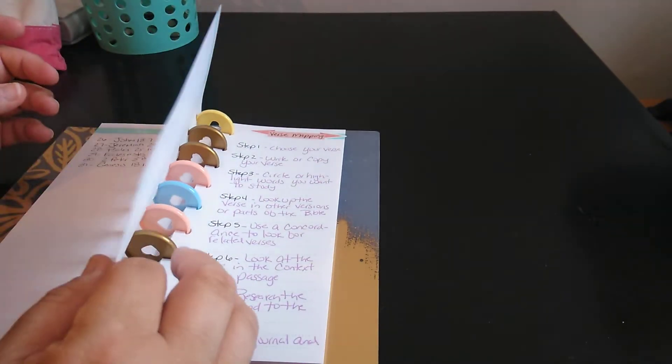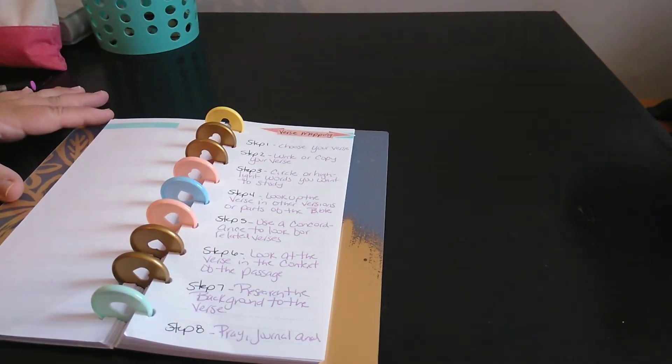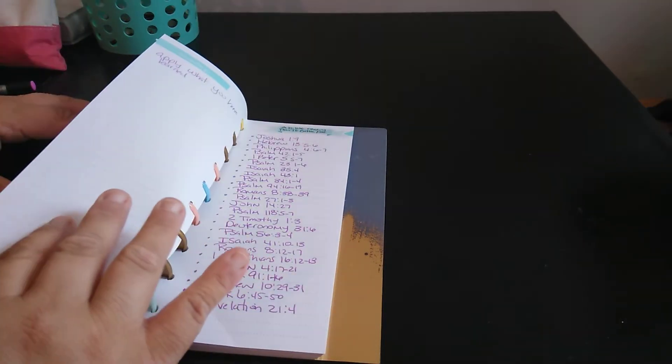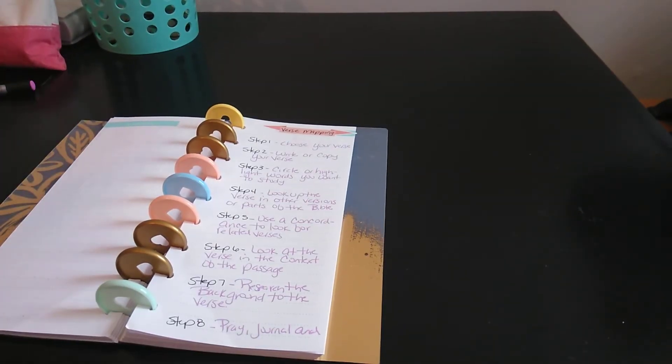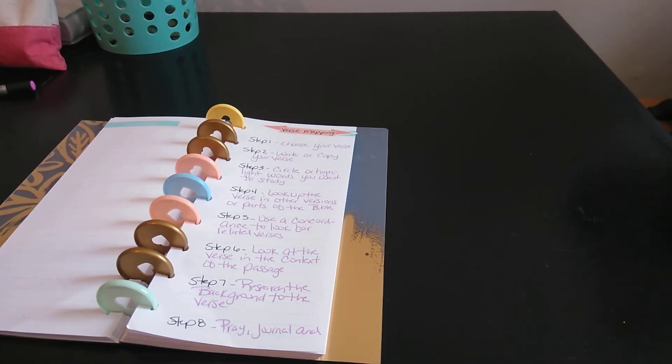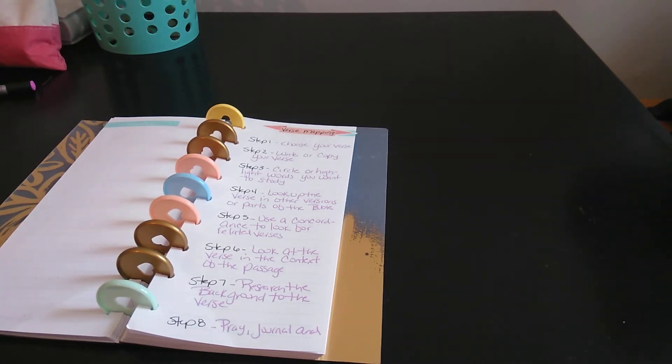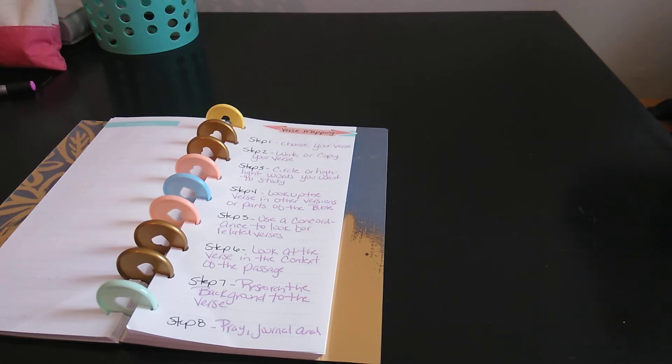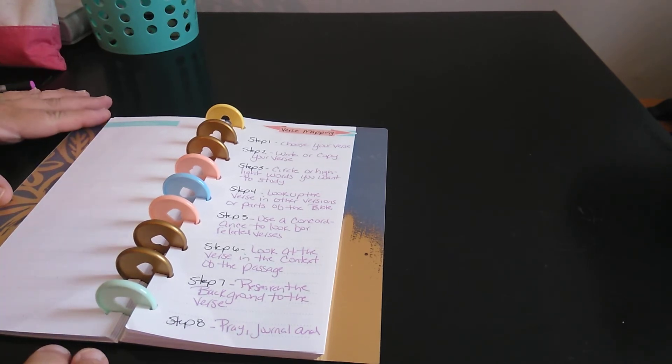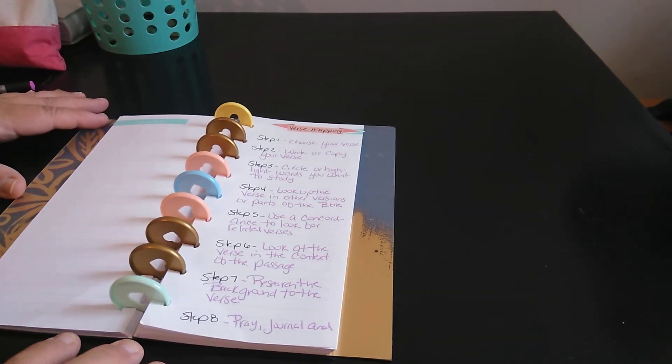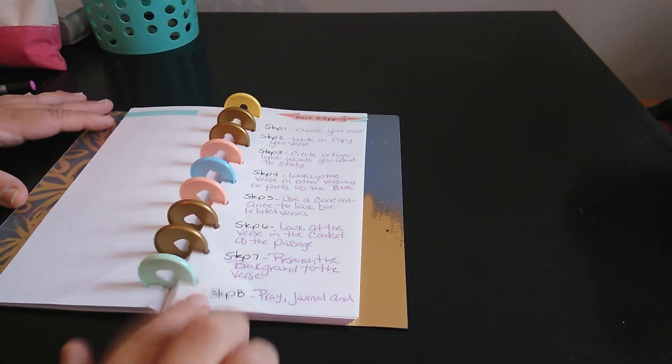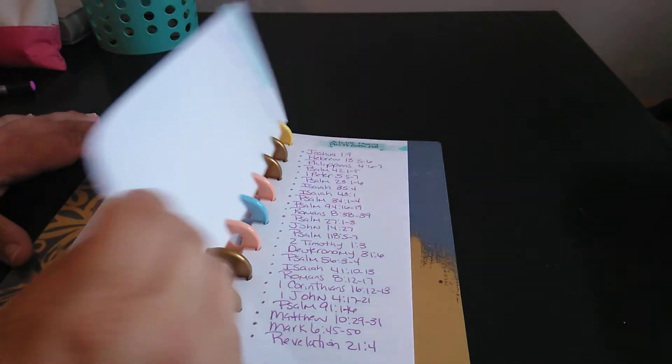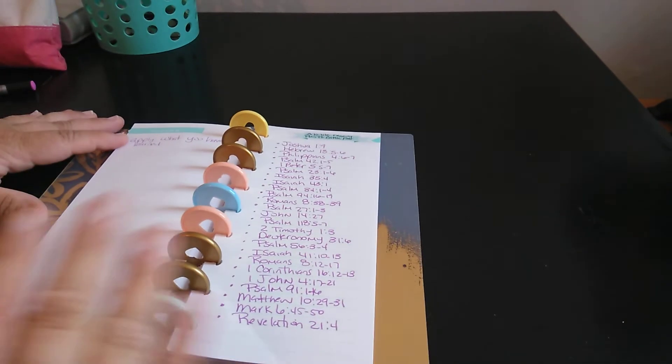The next one is verse mapping, which everybody should know, probably verse mapping. There's a couple of steps to it. Well, more than a couple. There's eight. Step one is choose your verse. Step two is write or copy your verse. Step three, circle or highlight words you want to study. Step four, look up the verse in other versions or parts of the Bible. Step five, use a concordance to look for related verses. Step six, look at the verse in the context of the passage. Step seven, research the background to the verse. And step eight, pray, journal, and apply what you have learned. So that's that one.